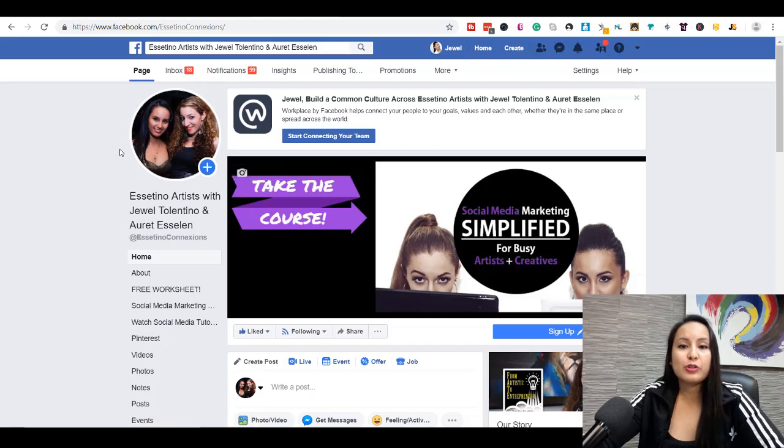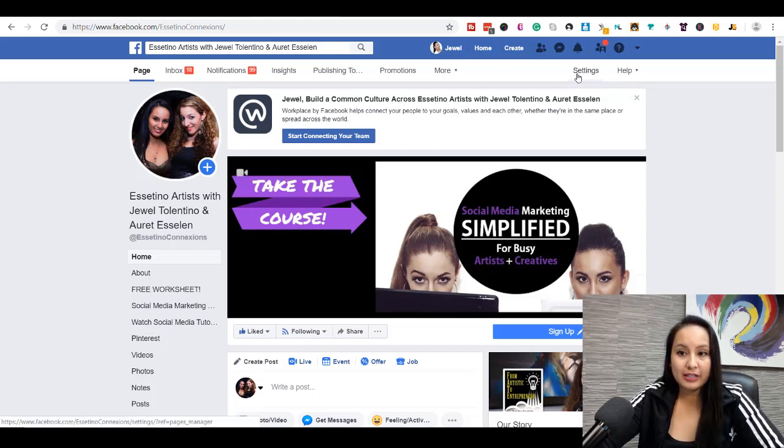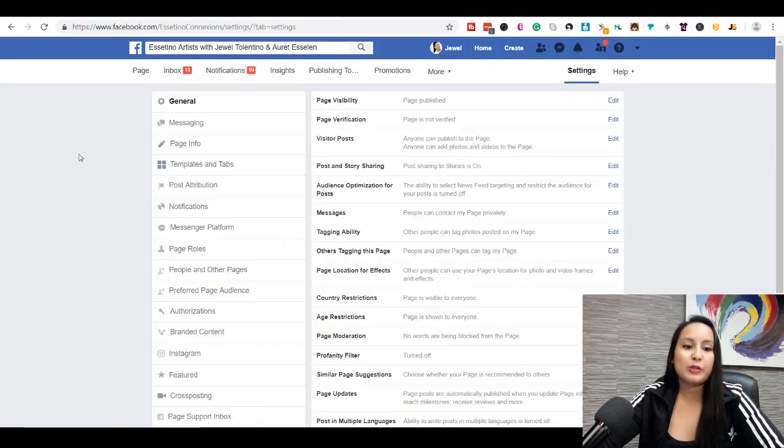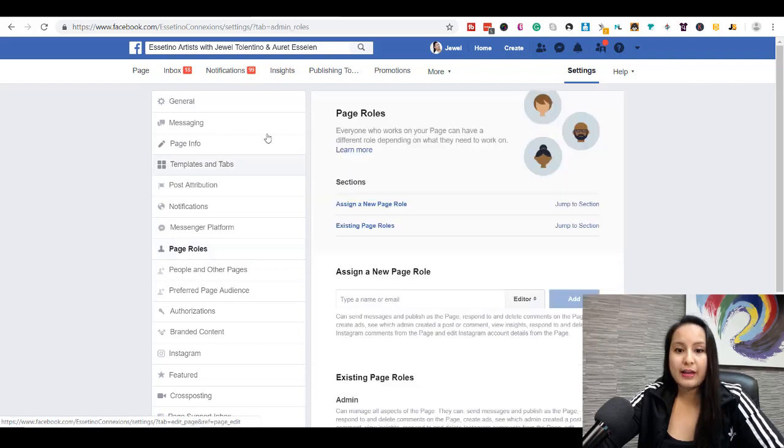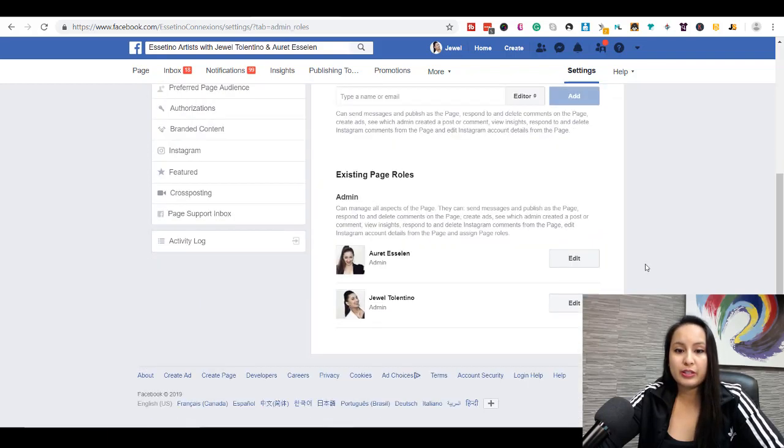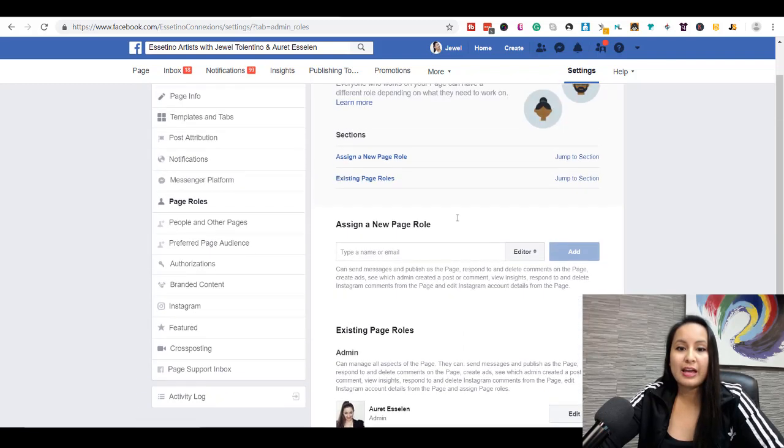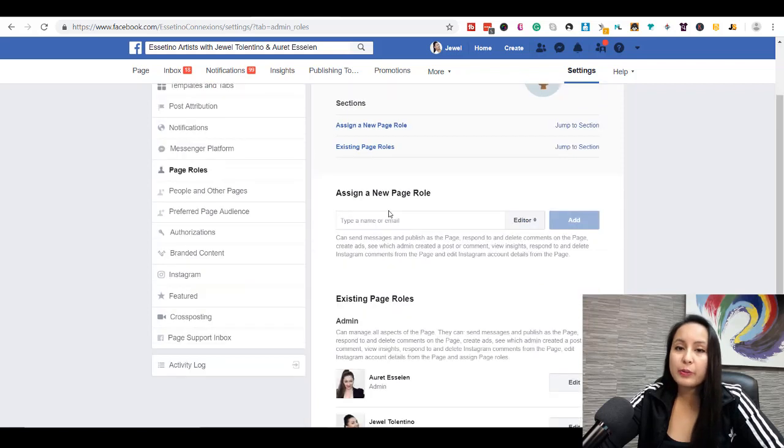You want to find the settings tab, so click on settings and then you're gonna see a whole bunch of stuff, but you want to head over to page roles. From here, you are going to see who's already on your page, existing page roles, and then you can go and add new people.